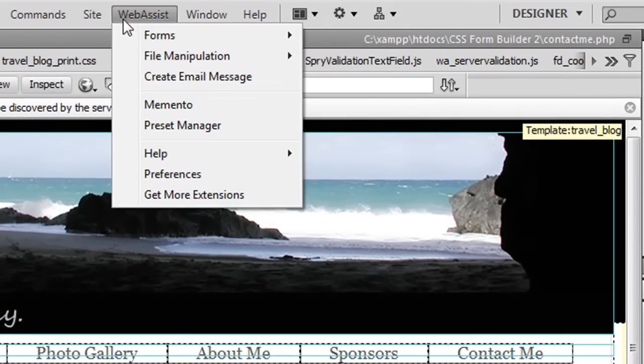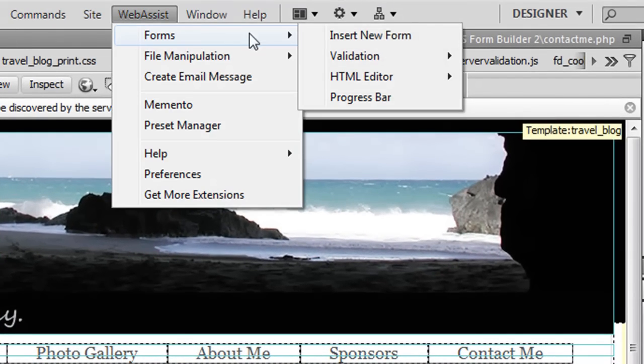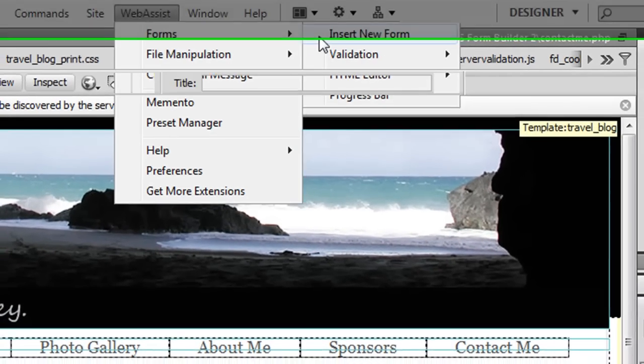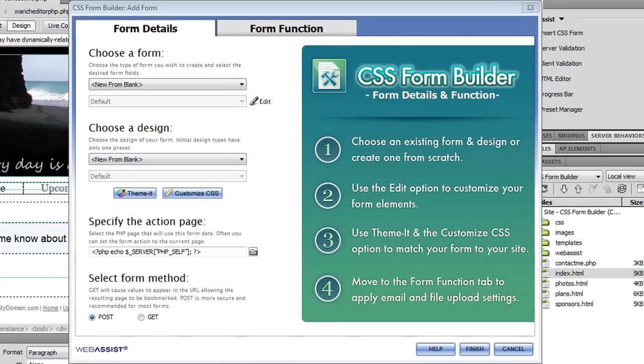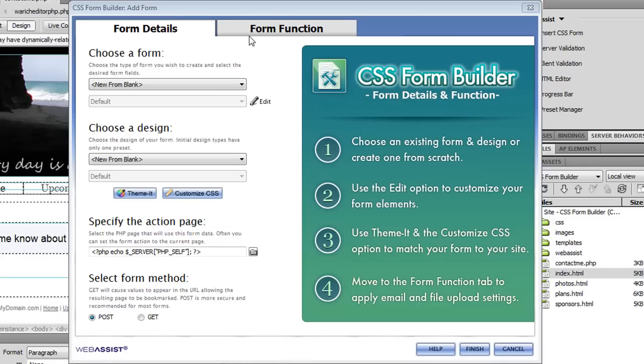Then I'm going to go to WebAssist, Forms, Insert New Form. This launches the CSS Form Builder user interface. A couple new things you'll see right off the bat is a new Form Function tab which allows you to configure the email, file upload, and HTML editor settings, and a ThemeIt button has been added so you can easily update the colors and images to get a design that best matches your website.